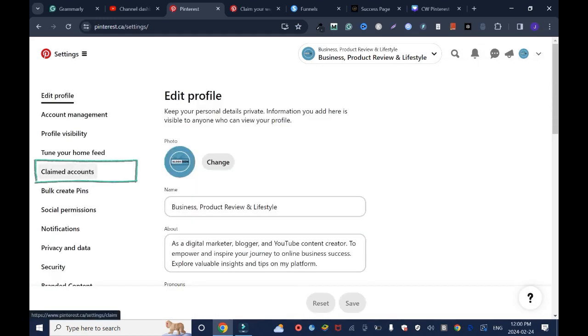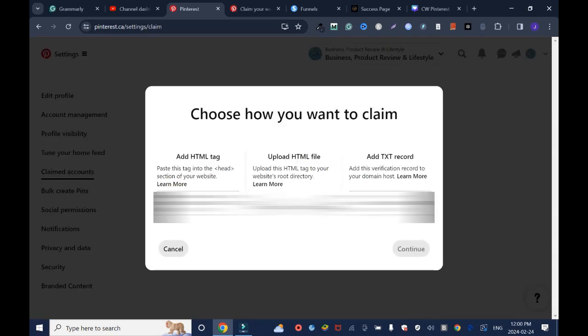Account. As you can tell, I haven't claimed my website yet. You have three codes to choose from: the HTML tag, upload HTML,